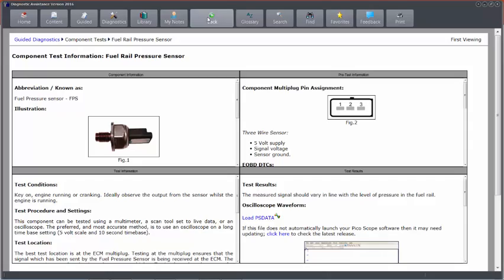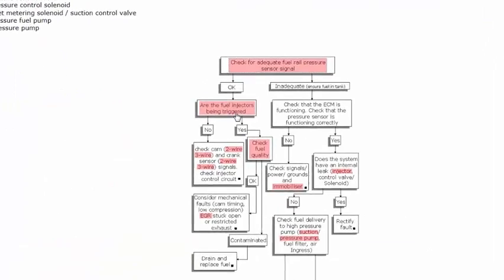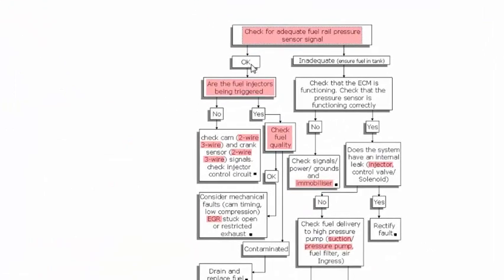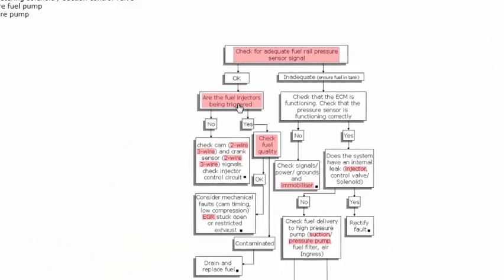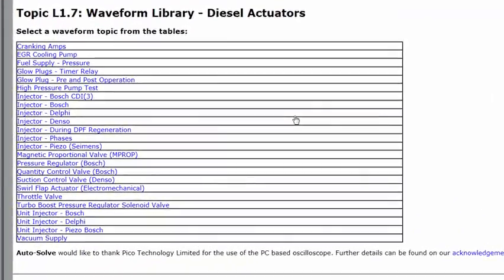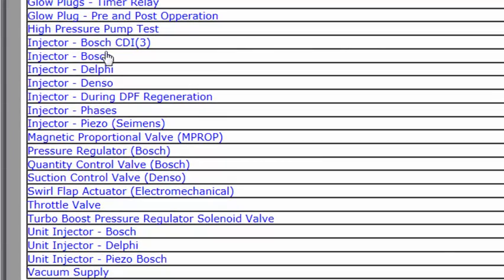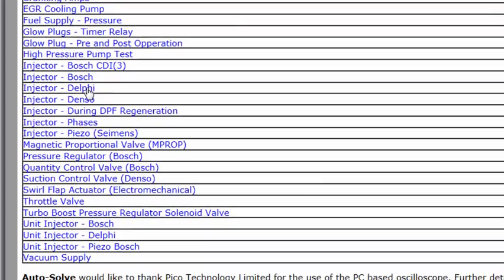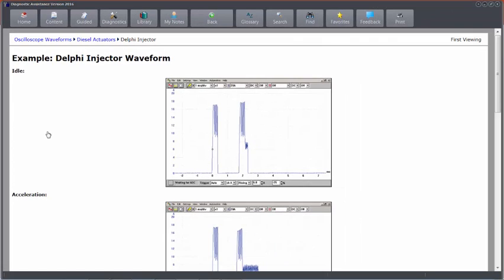And then if that's okay, are the injectors being triggered? This will take me through to a library of injectors. So I select the injector type that I've got here, click on it, and that takes me through to a comparison page. So I can check the injectors are being triggered by the ECU, as we would hope.